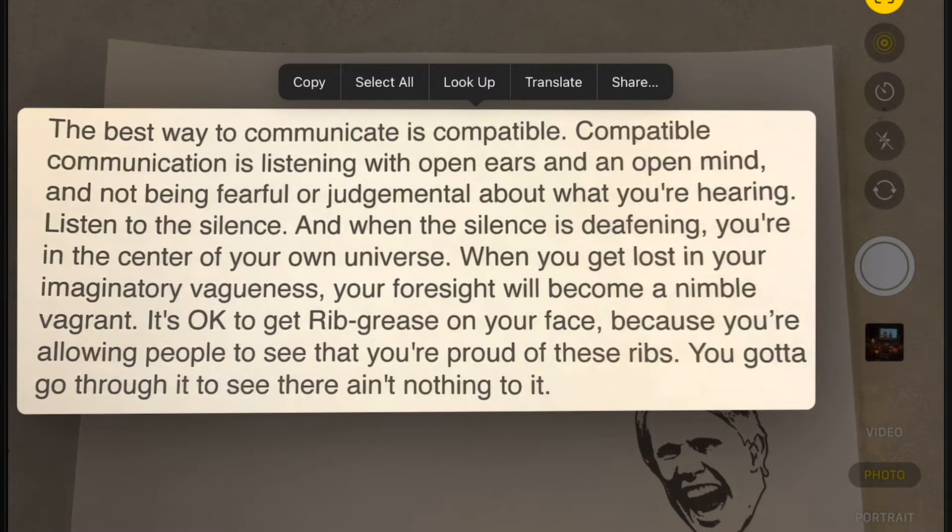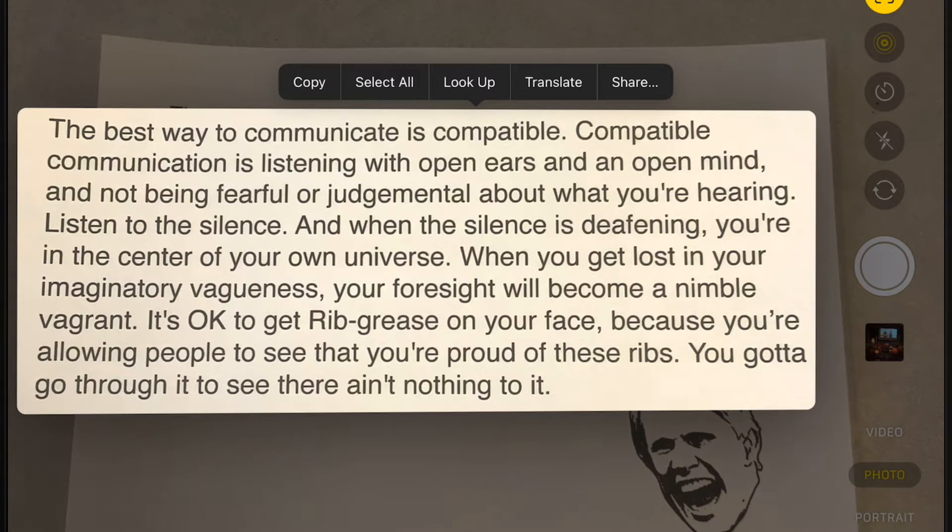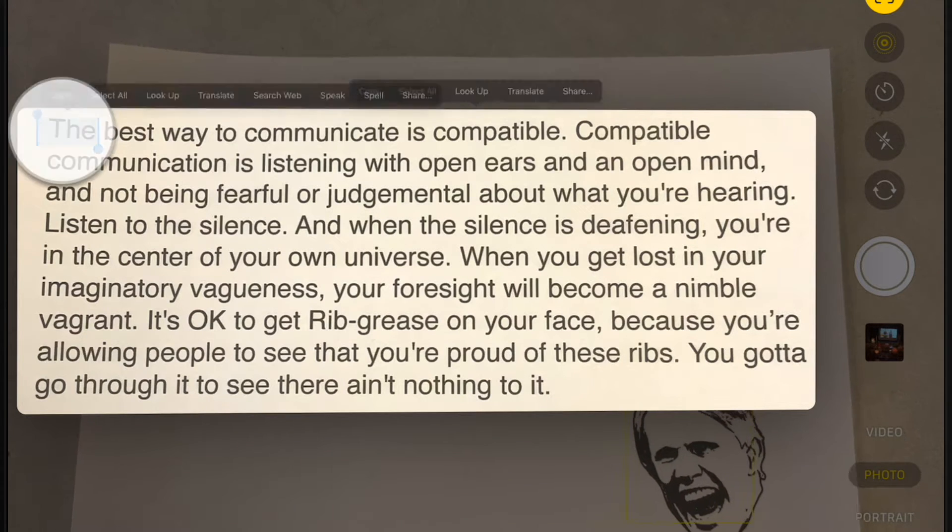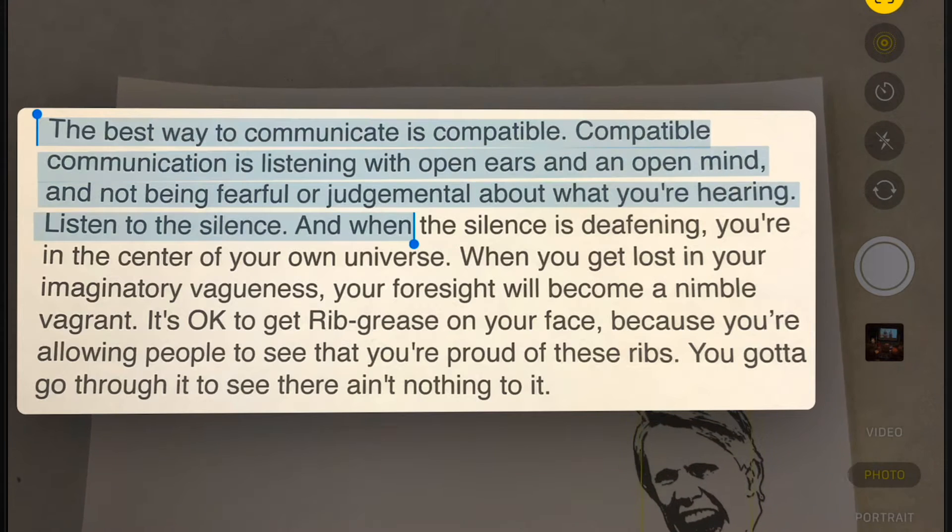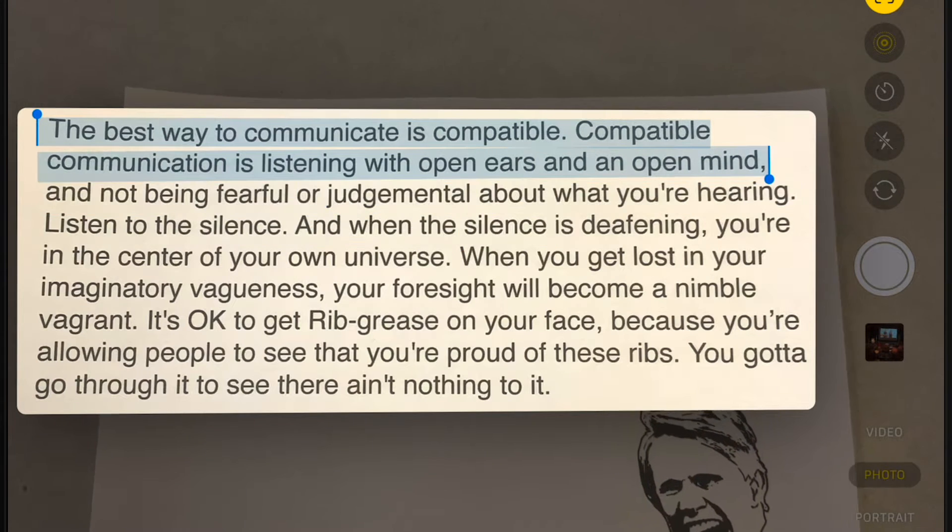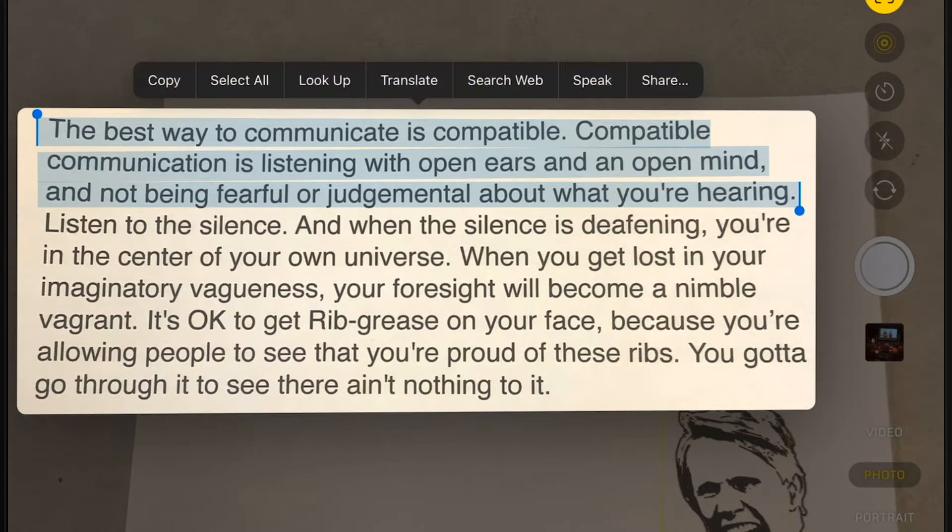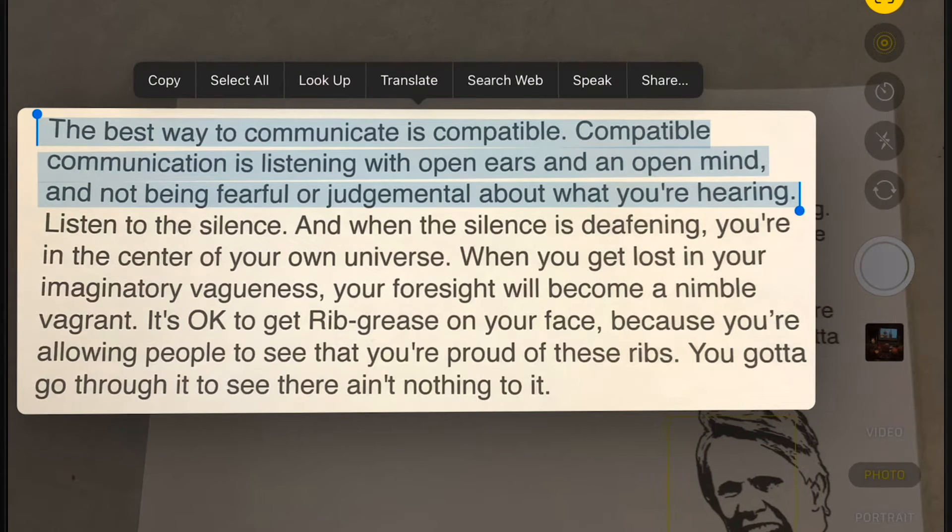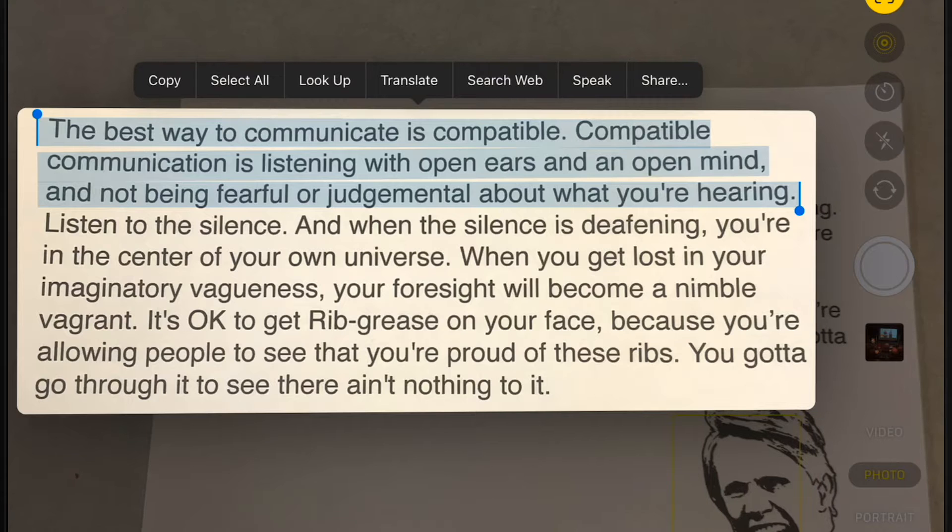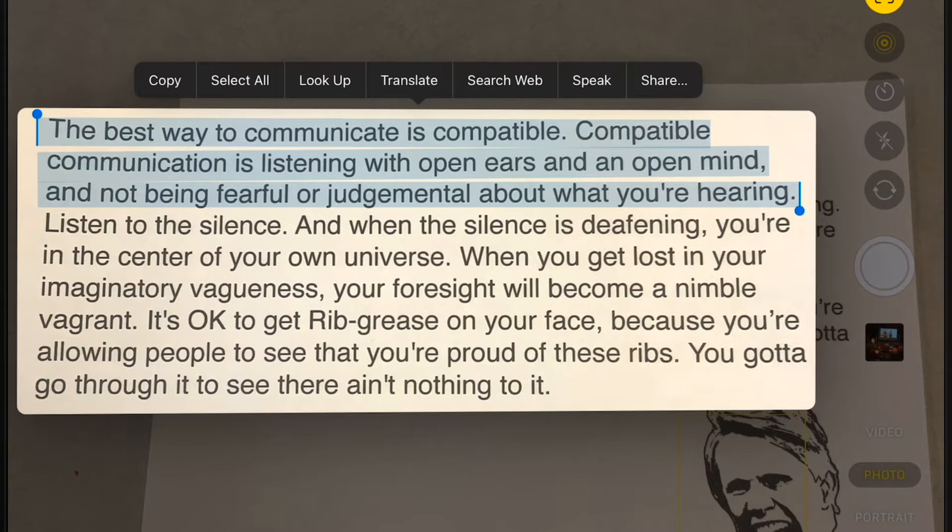You can work with all of the text, or move these drag points to select specific text. So now I can copy what I've highlighted, translate it, search the web, or share it.